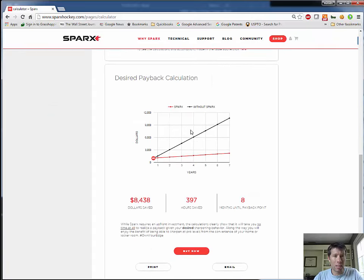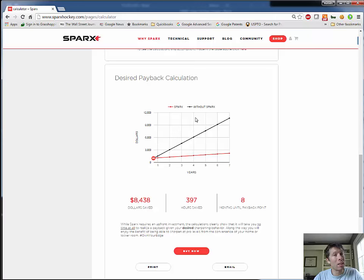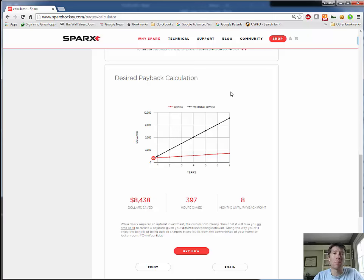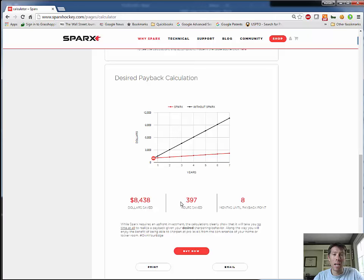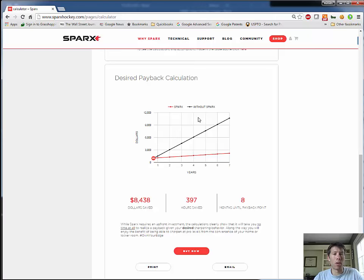The more compelling data is down at the bottom of the results page. So this is my desired payback calculation. This takes into account what we said before, which is I'd like to get my skates sharpened every three times I skate, and my son also would like to get his skates sharpened every three times he skates. And so what we can see here is if we behaved as we wanted to, we would save over the time span of this analysis, seven years, we would save $8,438. We would save ourselves almost 400 hours that we would be driving around and standing in line again at shops. And it would only take me eight months to pay back my Sparks purchase. So this is a really great way to summarize the payback calculation for purchasing Sparks. It helps you make a better decision.